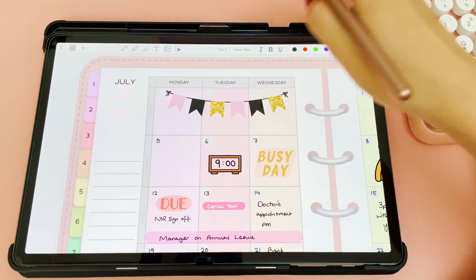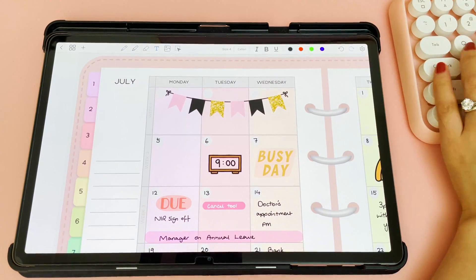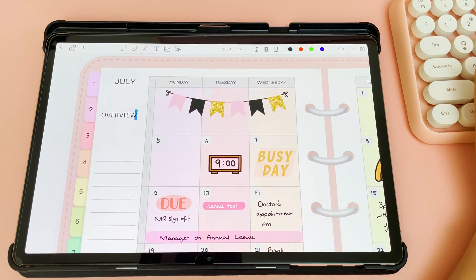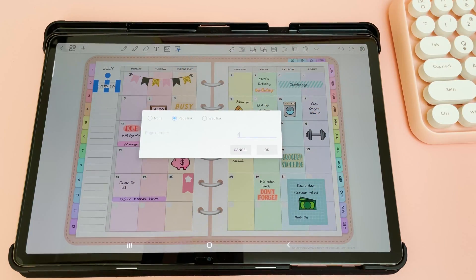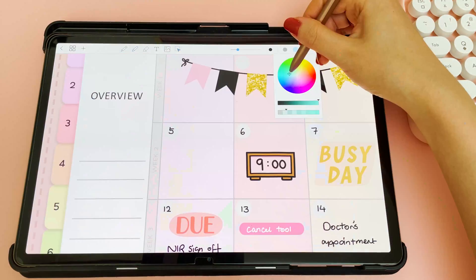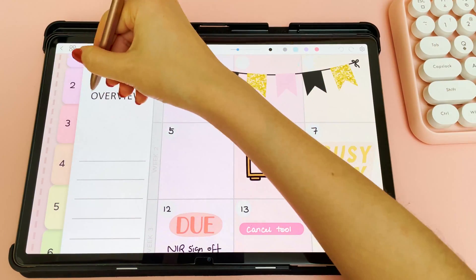I wanted the ability to create my own hyperlinks, so here I'm just adding a hyperlink to another page in the planner, which is going to be my July overview.